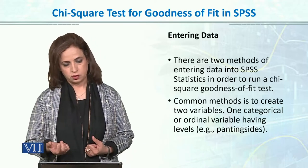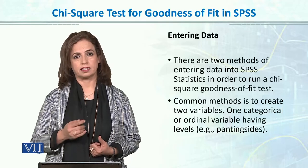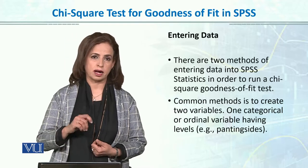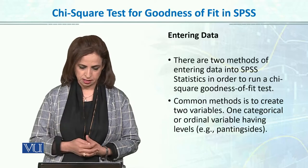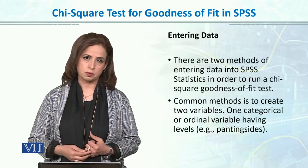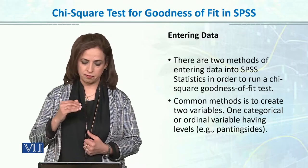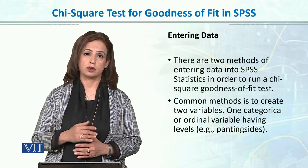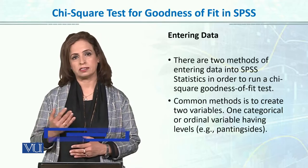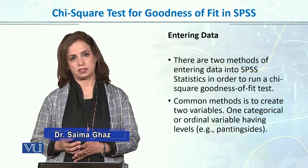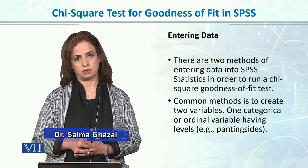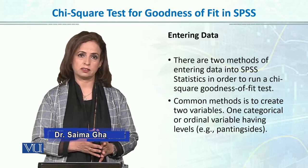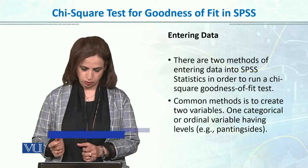There are two methods, the main thing is entering data into SPSS, otherwise the command running is much easier. The common method we use is creating variables. Let's do it first for our goodness of fit test - there were paintings with four sides and frequencies. So we will add two columns: one for painting sides and the second for frequencies for each site.